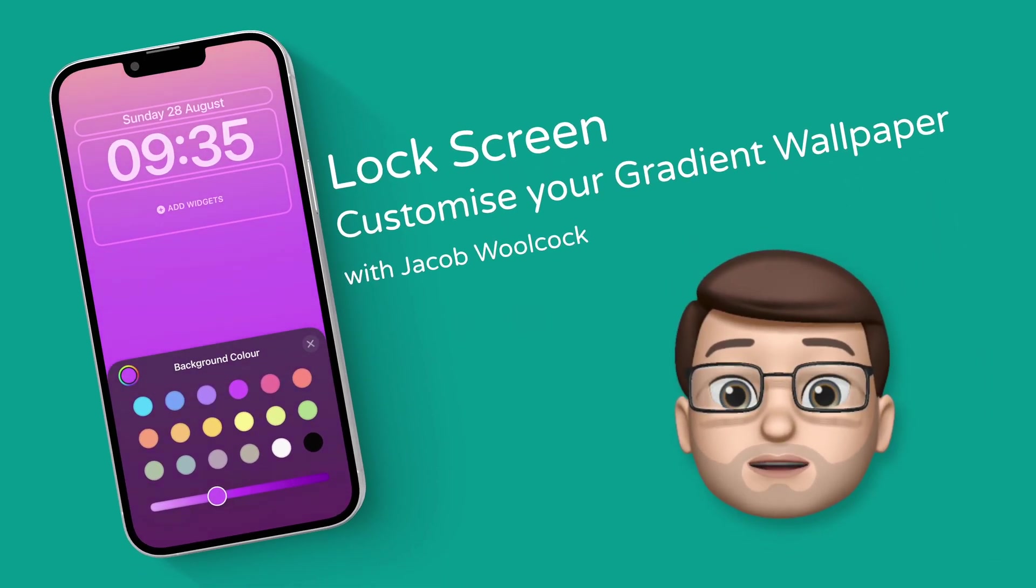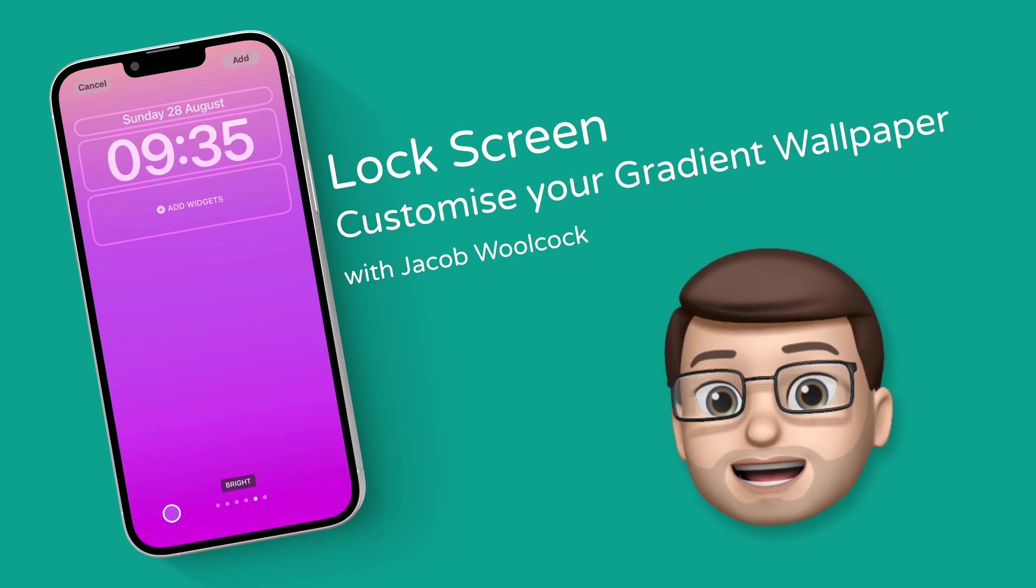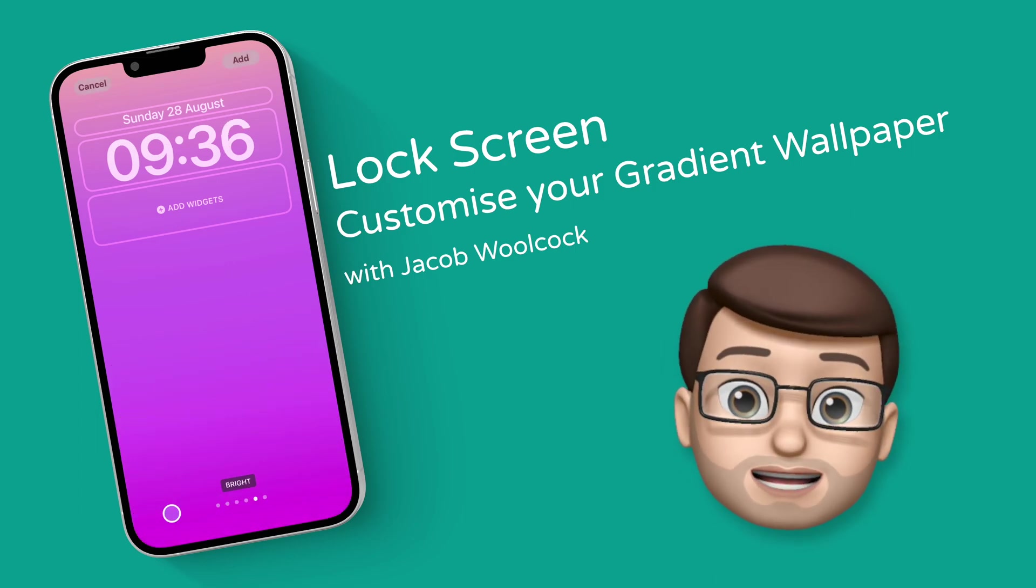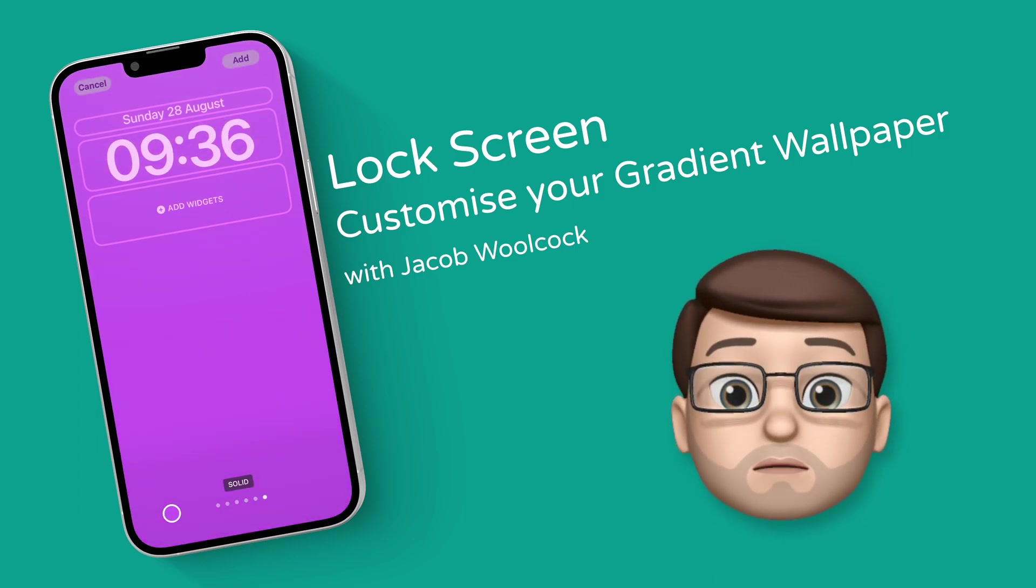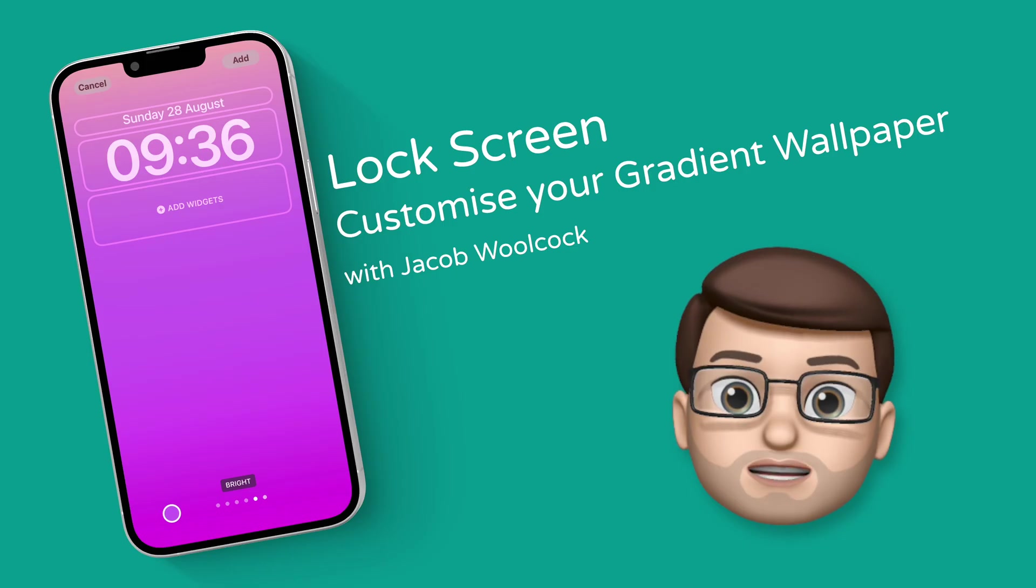One of the many ways you can customize your lock screen is by using either a plain color or a gradient, but those options are slightly hidden so here's how it works.